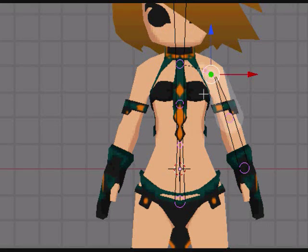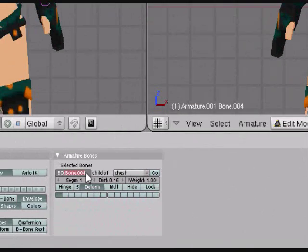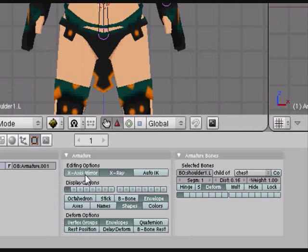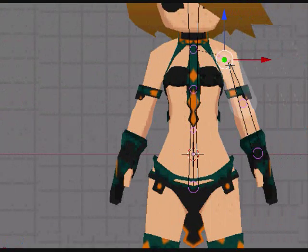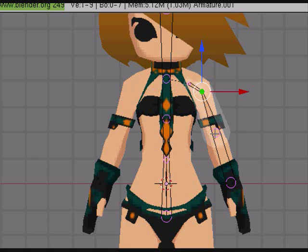When naming stuff that's supposed to be on a specific side, you want to use, for instance, shoulder1.upperCaseL. This way, Blender knows that it's meant to be on the left side. That way, when we enable X-Axis Mirror Editing, if we move these vertices, the vertices with the same name on the other side will also be affected, so we only need to edit one side at a time. Makes things much easier.